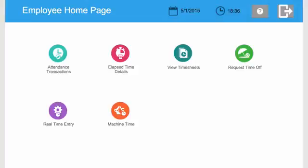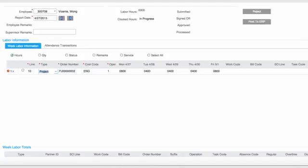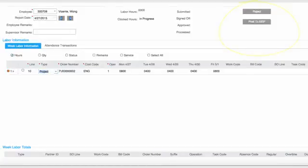For office employees such as engineers, TimeTrack provides elapsed time entry form to capture labor and attendance hours on a weekly or daily basis. The job data can be saved or posted to the ERP immediately.